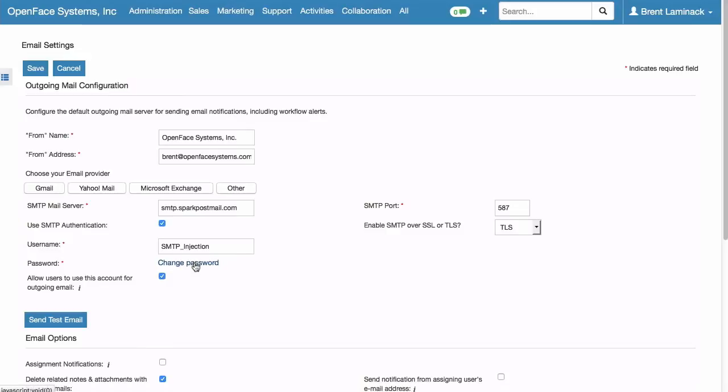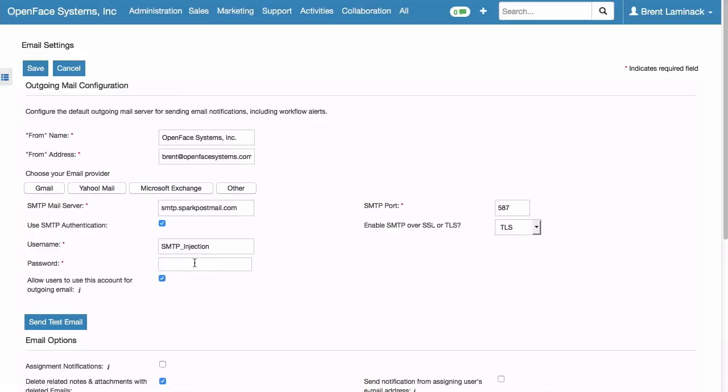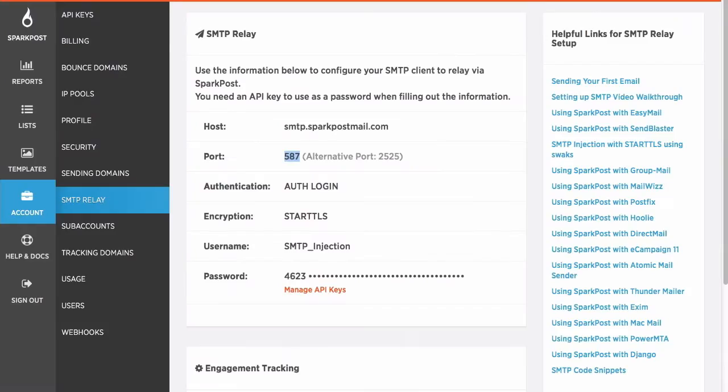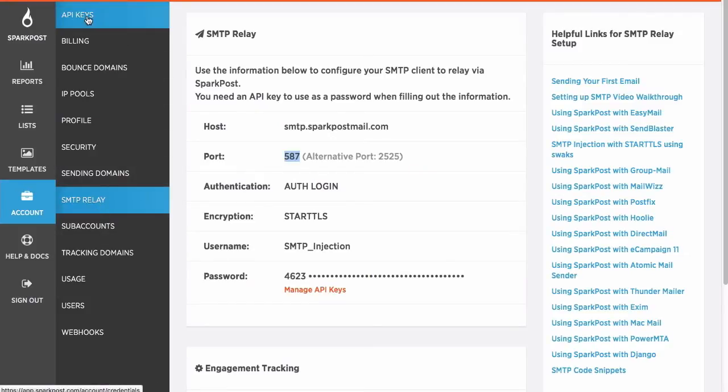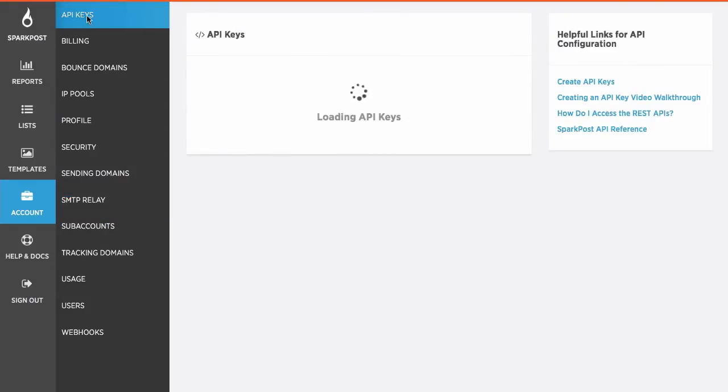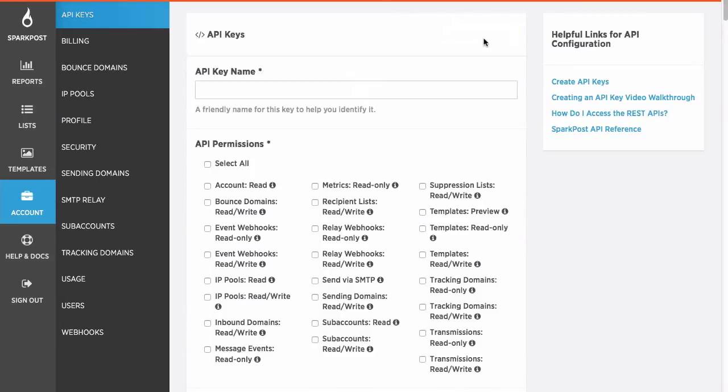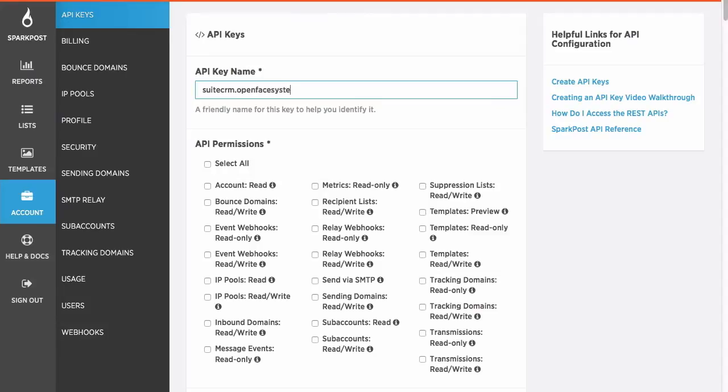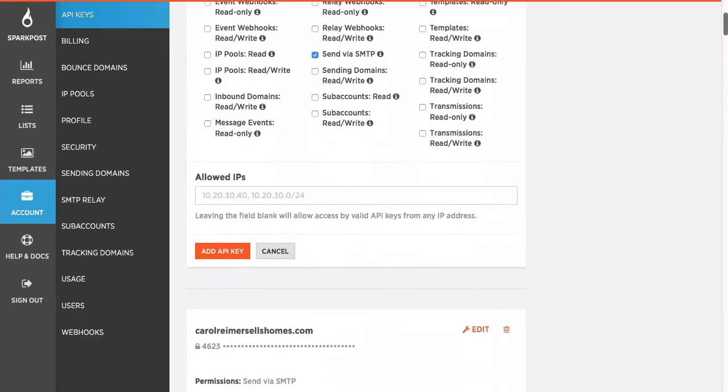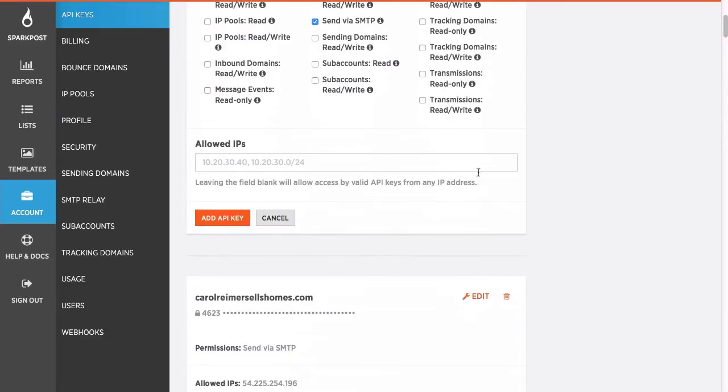And now one last thing. The password. You'll see a link that says Change Password. And now we have to go back to SparkPost and API Keys is what we want. And we're going to do a new API key. And I always give it the domain name.